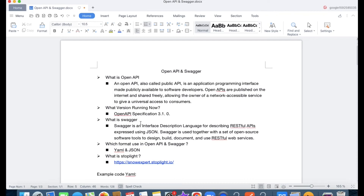Hello everyone, welcome back to my YouTube channel. I am Rohit. Today we will talk about a new topic called OpenAPI and Swagger.